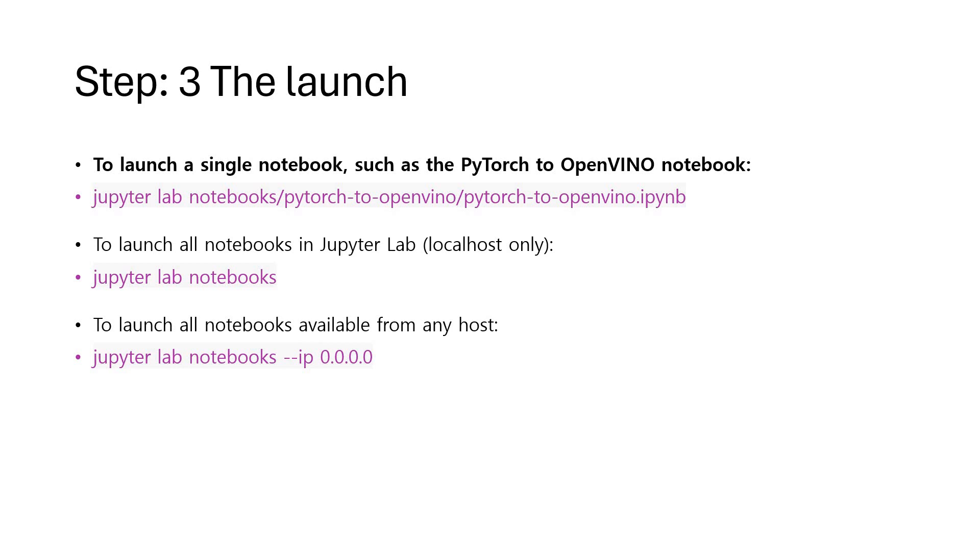If you mention the name of the file, the ipynb file with proper path, it's going to launch only that. If you mention jupyter lab notebooks, it's going to launch all the notebooks available and that's going to be easy for you.